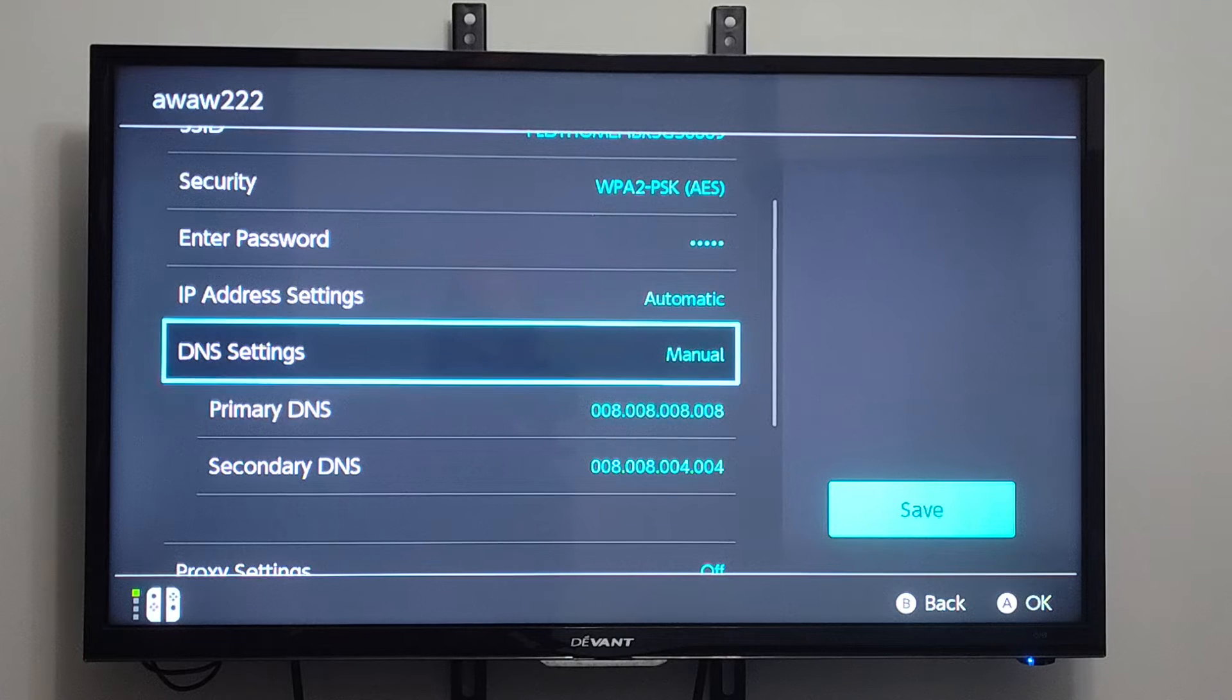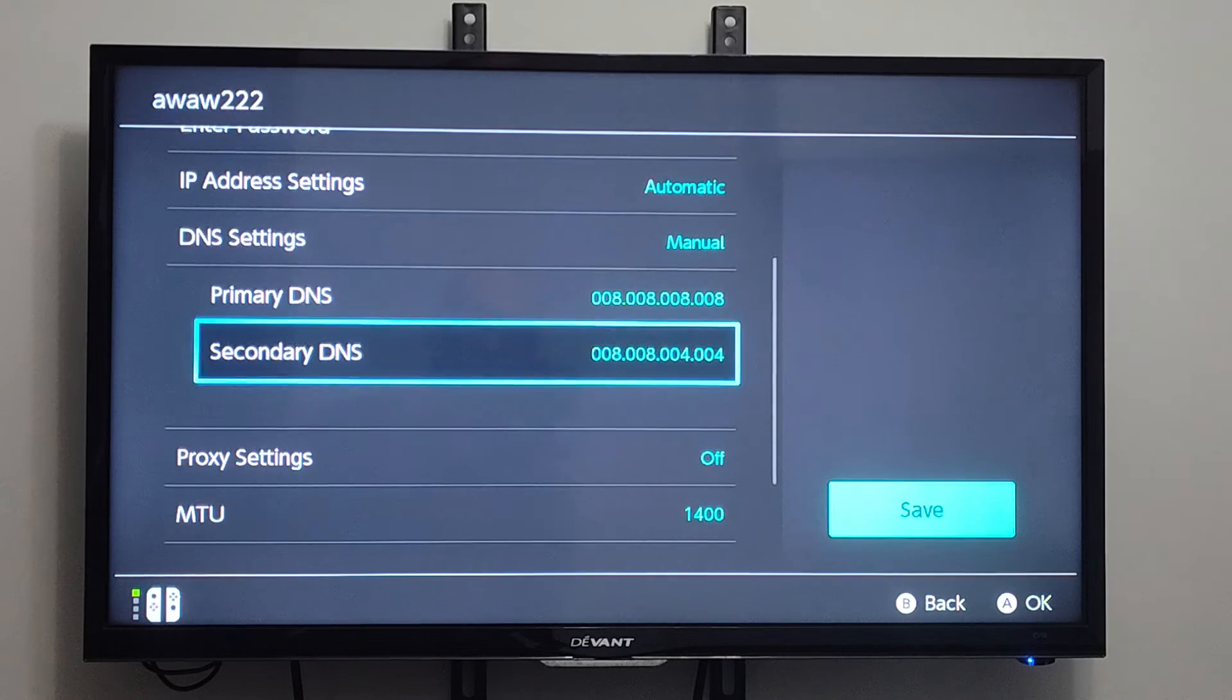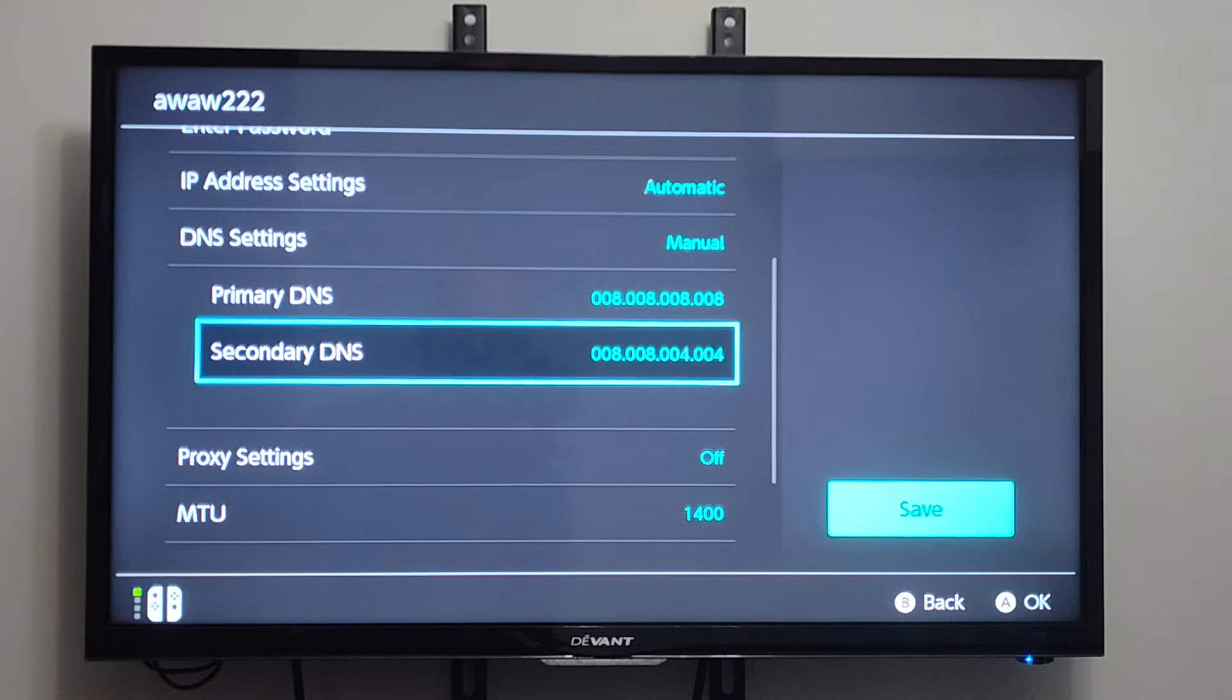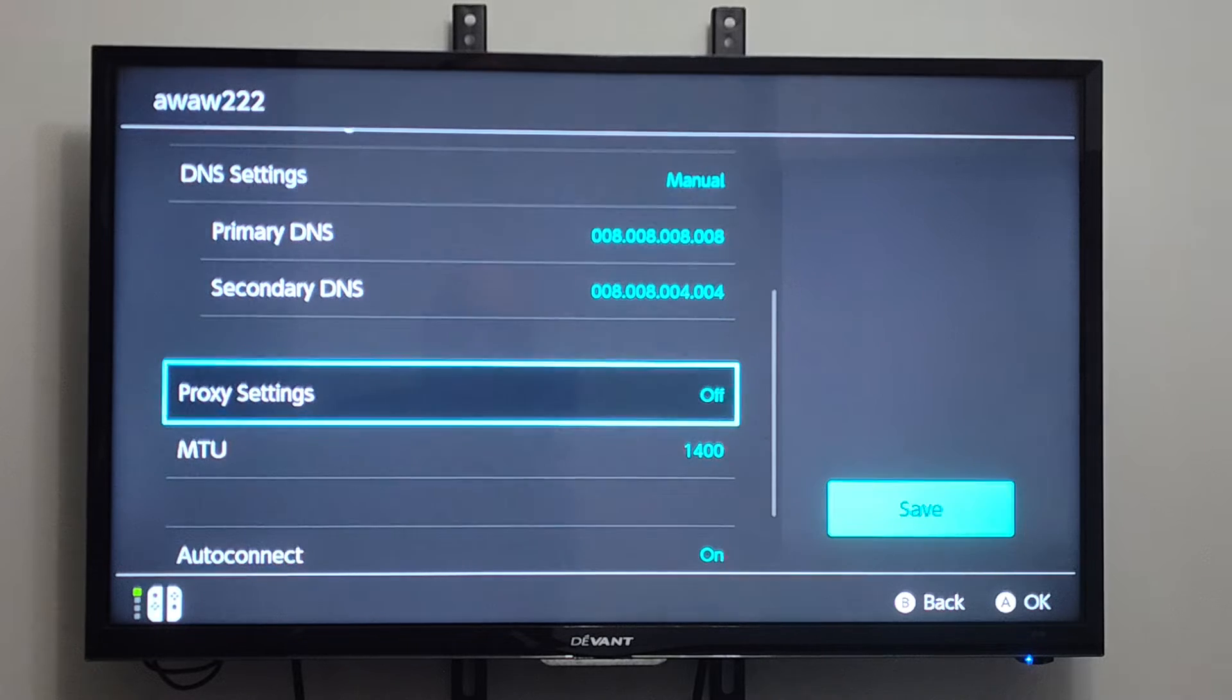And we can go to DNS settings. We can go to Manual. So I just typed in 8.8.8.8, and then 8.8.4.4 for the Google DNS. One of probably the better ones that you can connect to just because they have those all over the place.